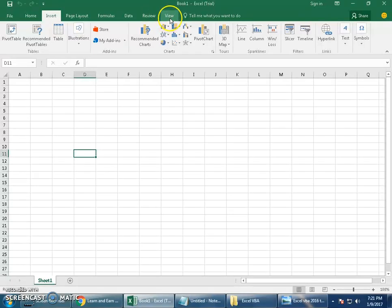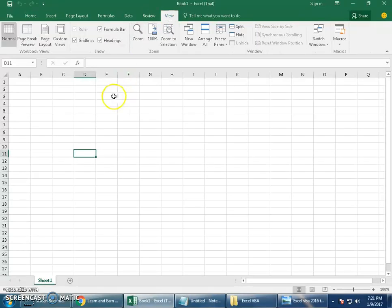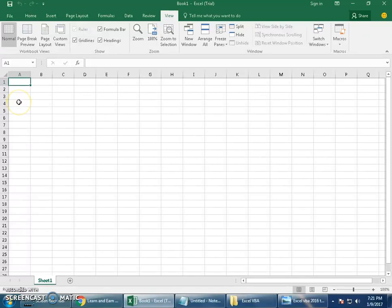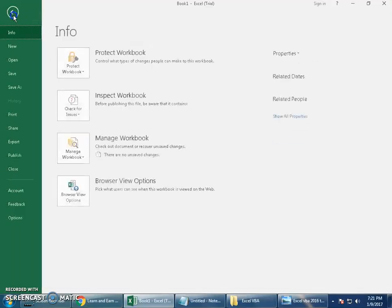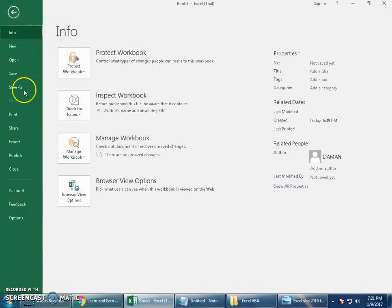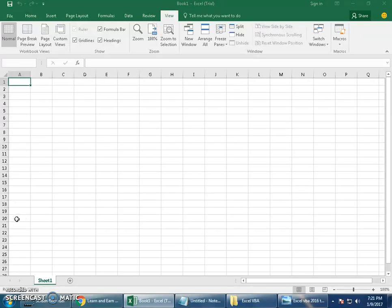If you notice here, there is no Developer tab. You see Home, Insert, Page Layout, Formulas, Data, Review. So to start with Microsoft Excel VBA or with macro, you must add a Developer option to your Excel. Follow my instructions: go to File.